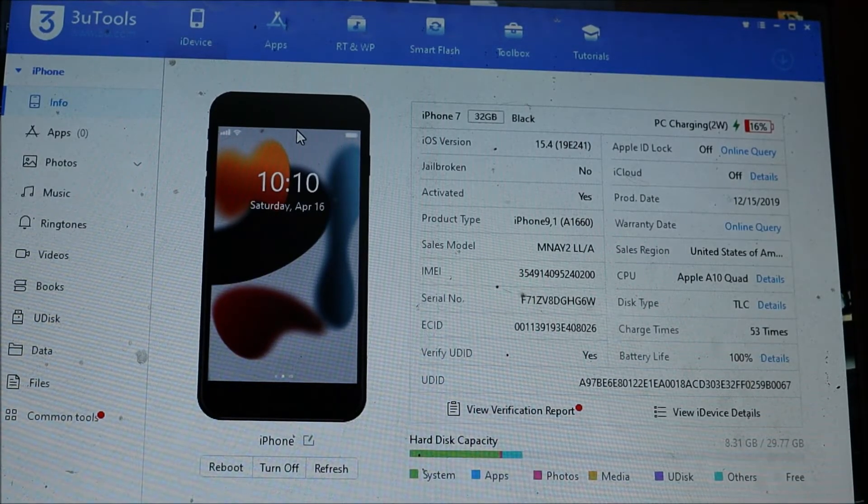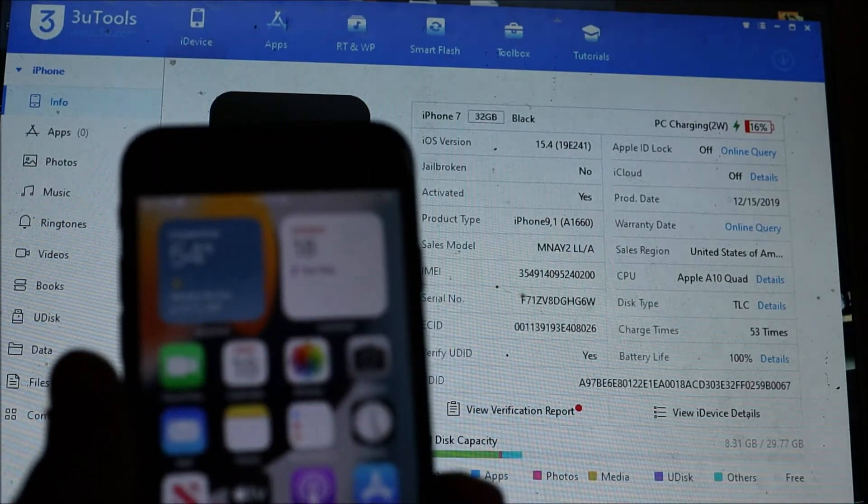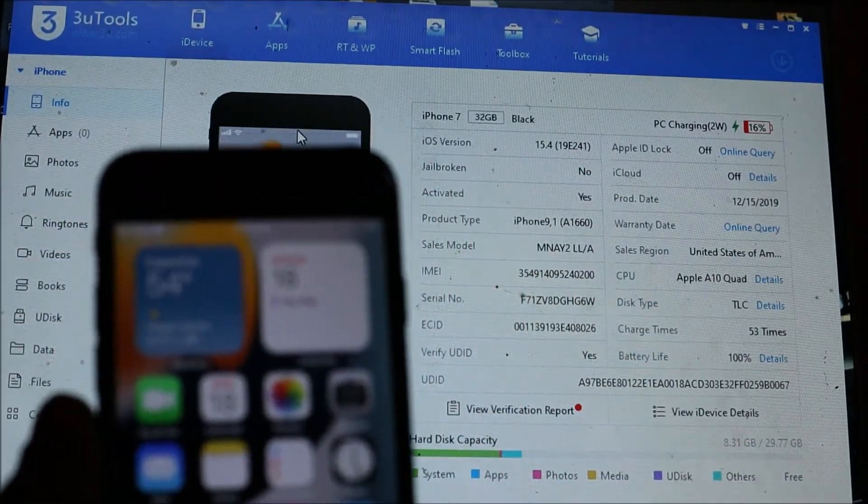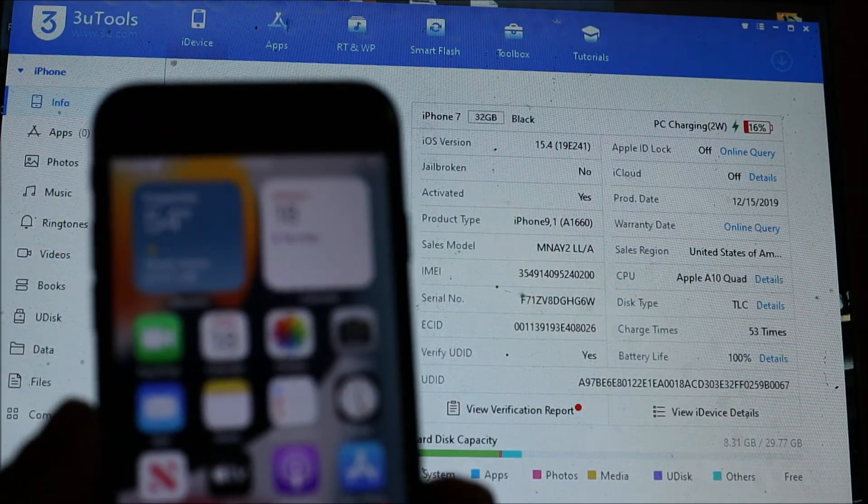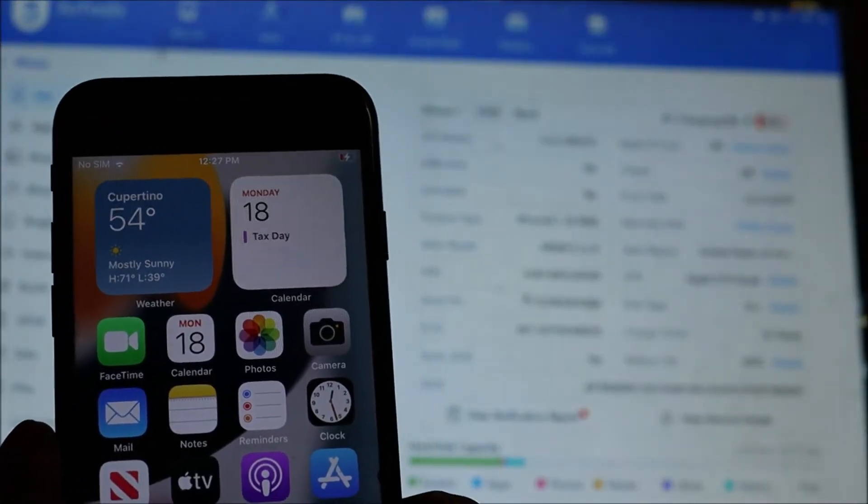Hi guys, my name is Lens. In this video I'm going to show you how you can factory reset your iPhone.